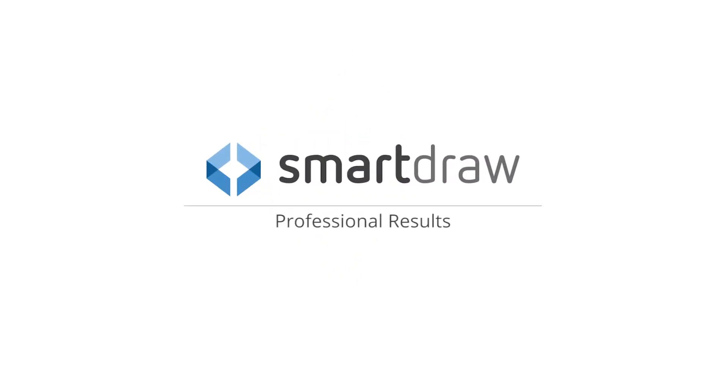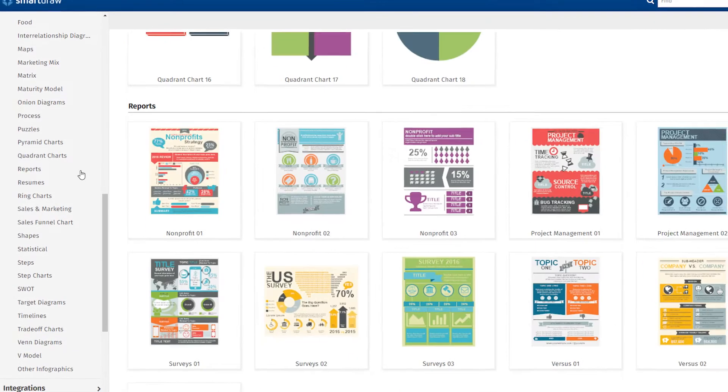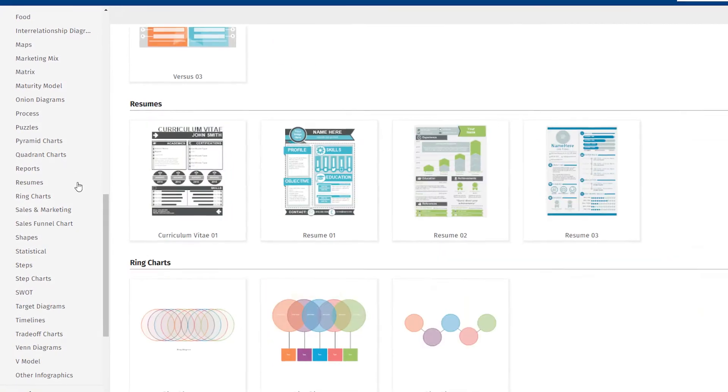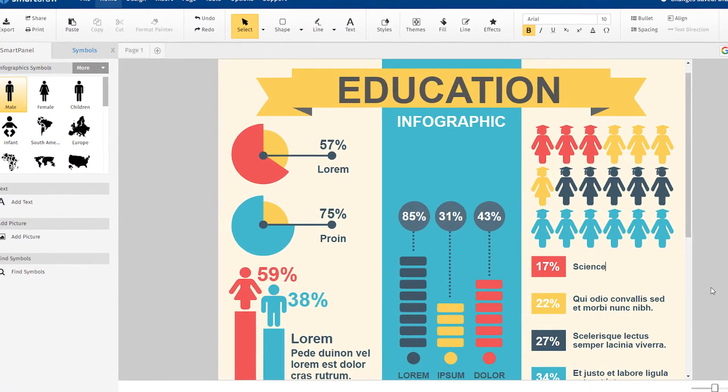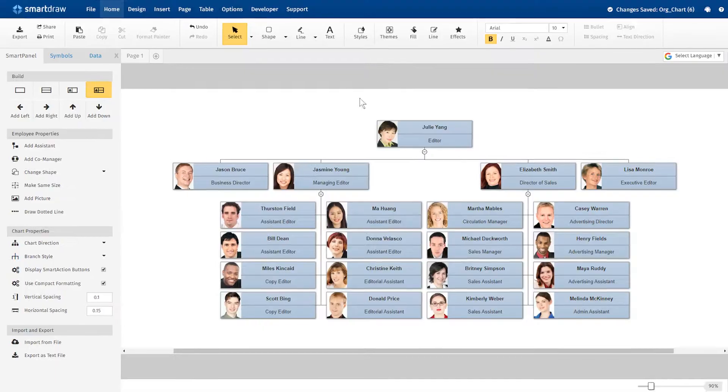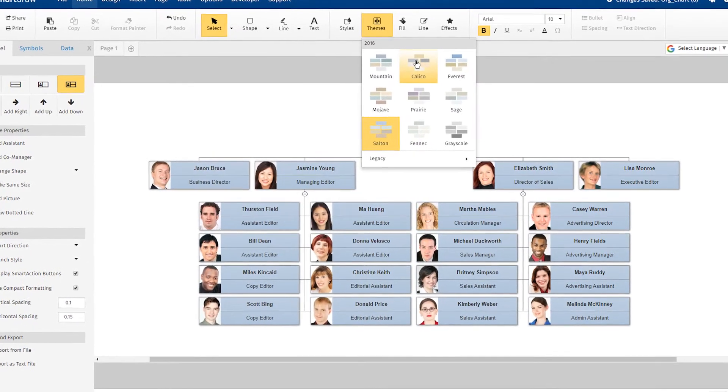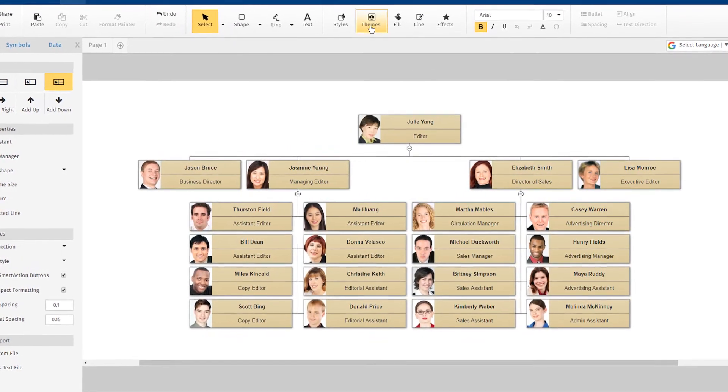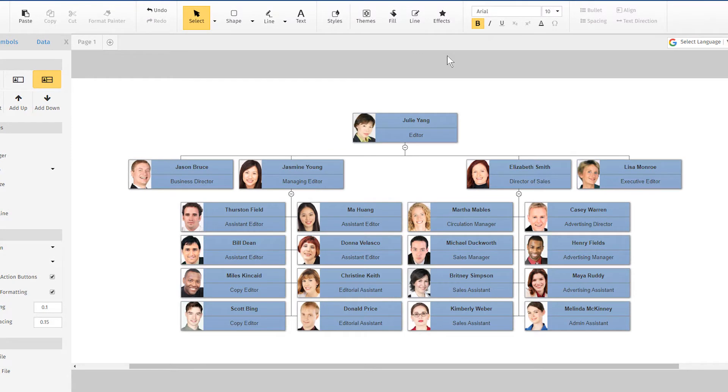SmartDraw's intelligent formatting and designer templates combine to create professional quality diagrams every time. SmartDraw automatically applies your choice of several attractive design themes.